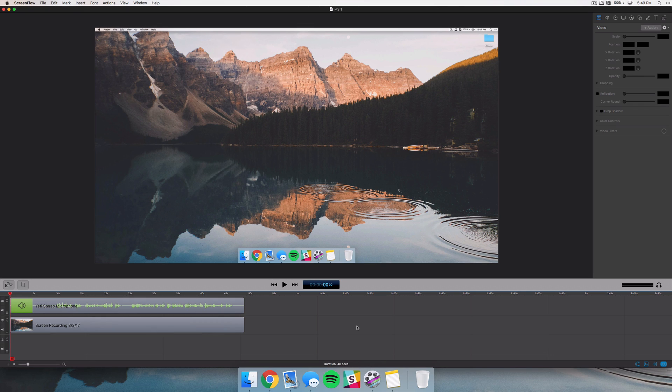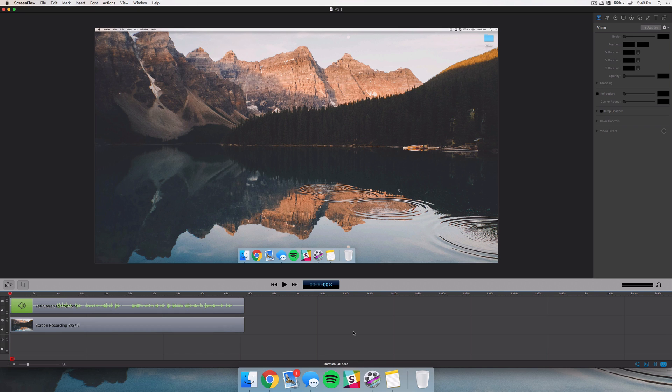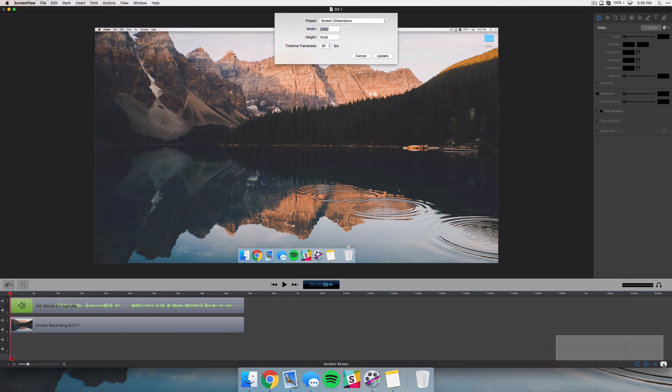Another thing they've done is they've added better support for 30 frames per second and 60 frames per second footage. You could always record, depending on your screen of course, record in 60 fps, but the editor wasn't always in 60 fps. So they've added a little bit easier access to those features.